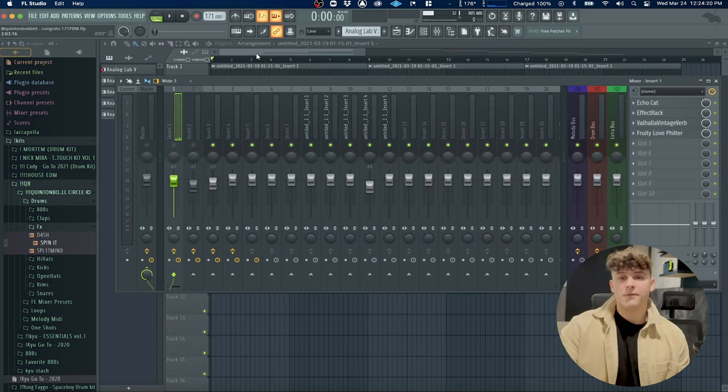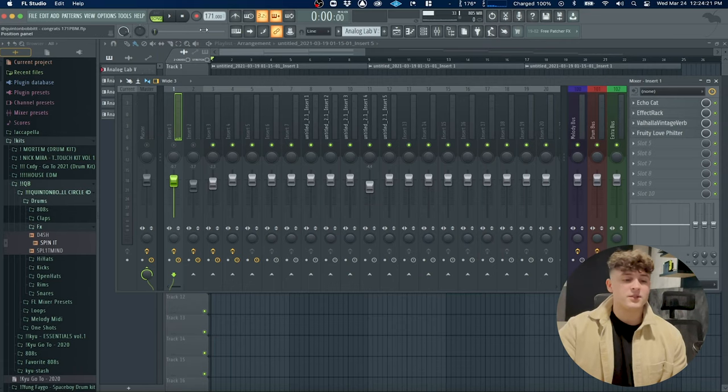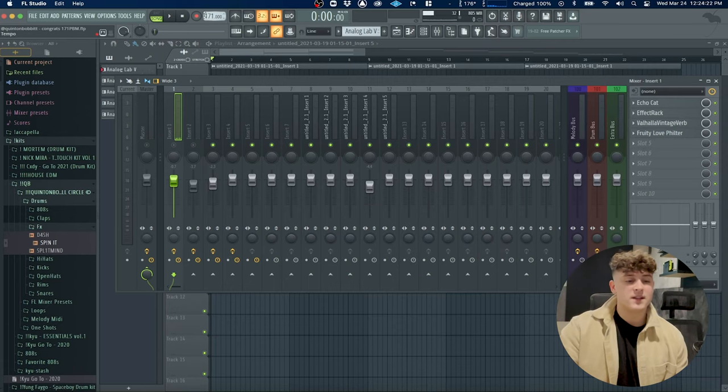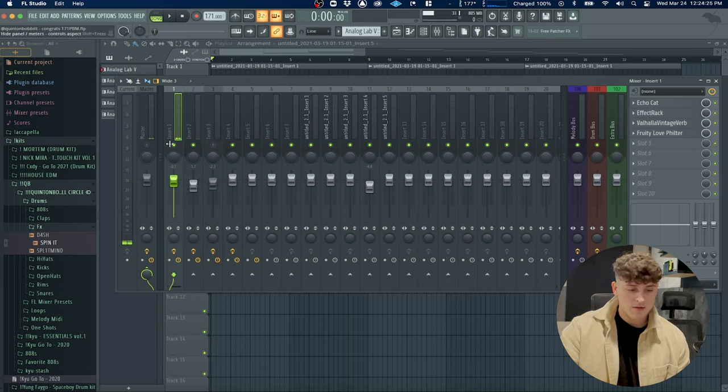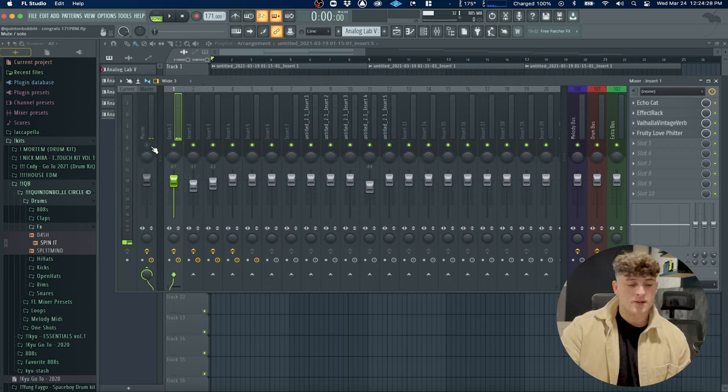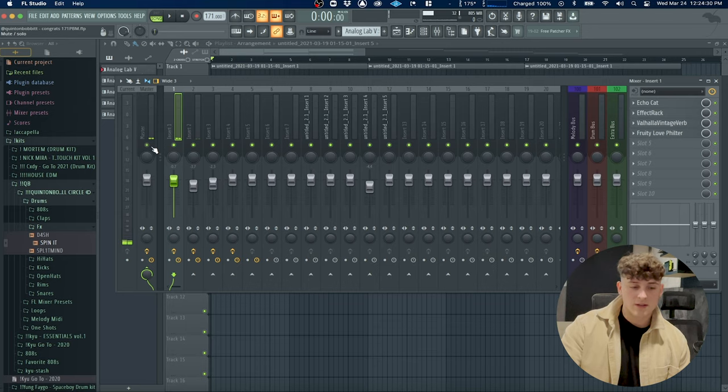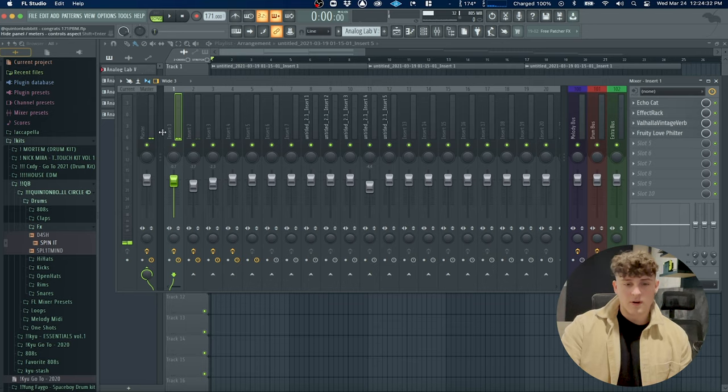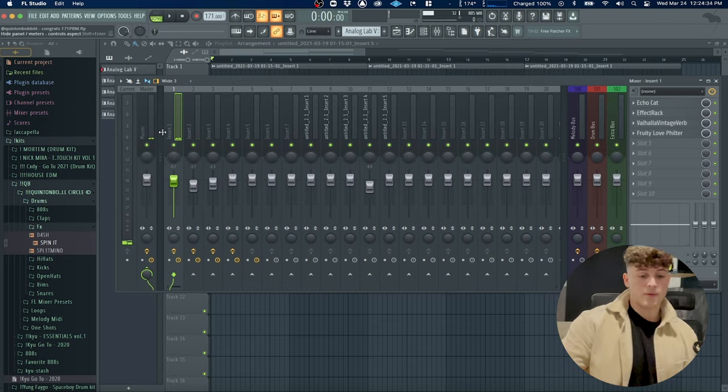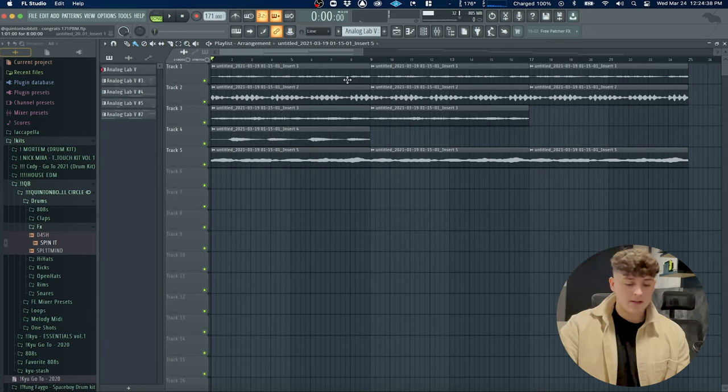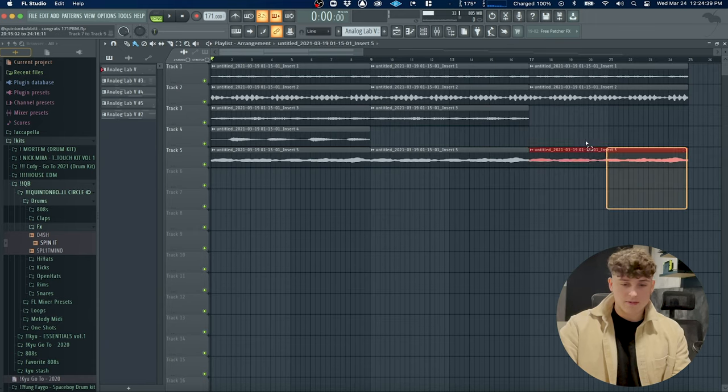We got FL pulled up and as you can see it is set to 171 BPM. As soon as I enable all these insert effects and turn the master on, you're going to hear a lot of white noise just because I had a decent amount of white noise pulled up in the sample. As you can see, all I did was render the stems out.